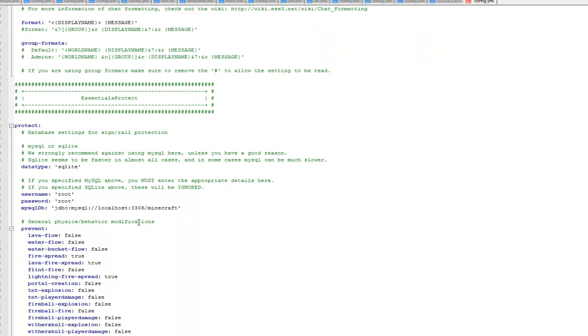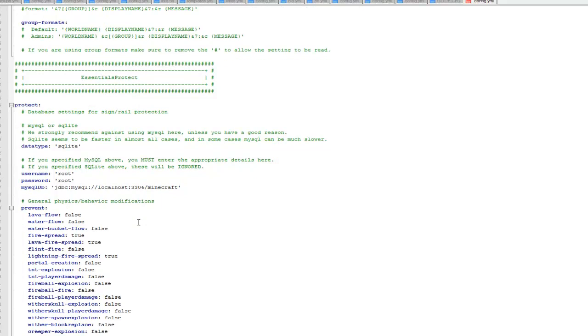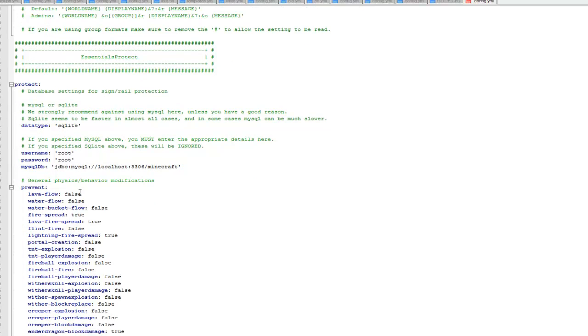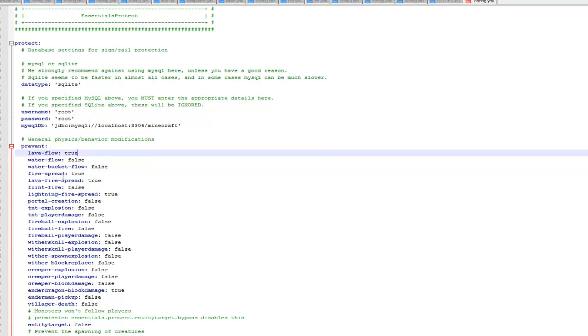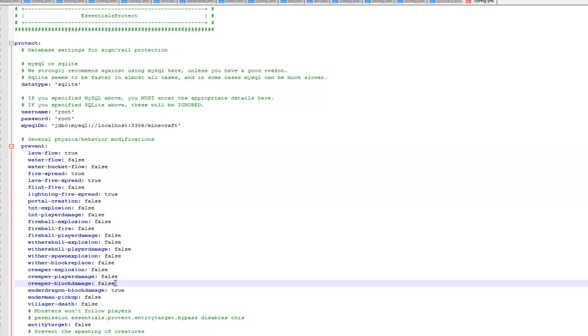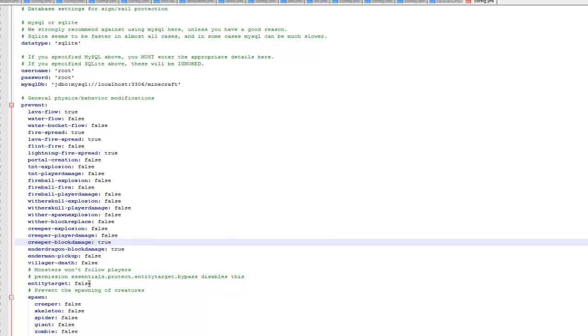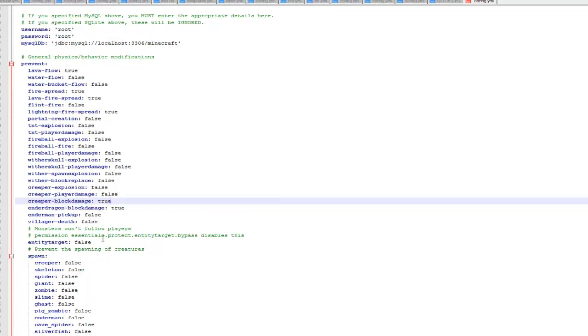Then you've got all your protect ones, prevent. So this will prevent all these things, so if I set this to true, lava flow will no longer happen, it will just prevent lava flow. So there's loads of different things you can change in here, creeper explosions and stuff like that. I tend to leave these because I like the overall experience of a survival server, so I do actually leave these.